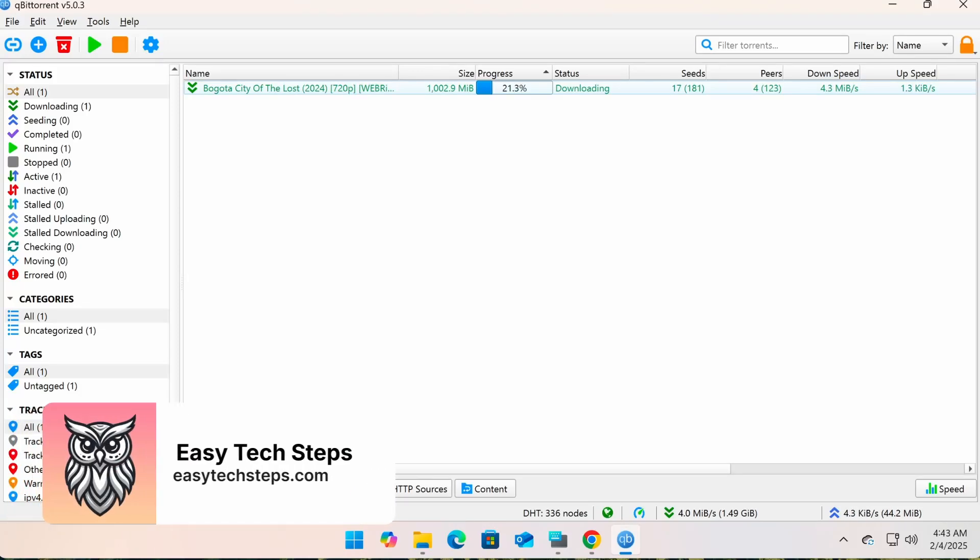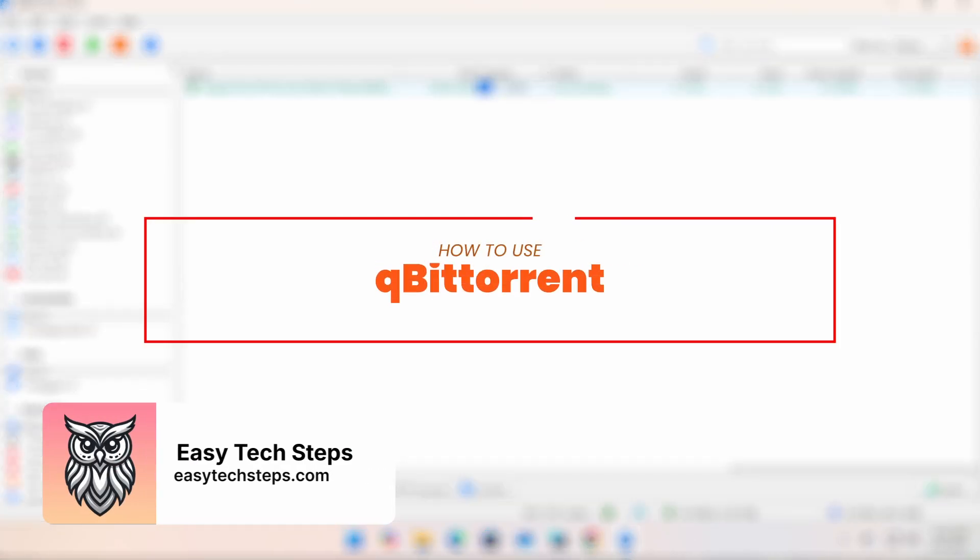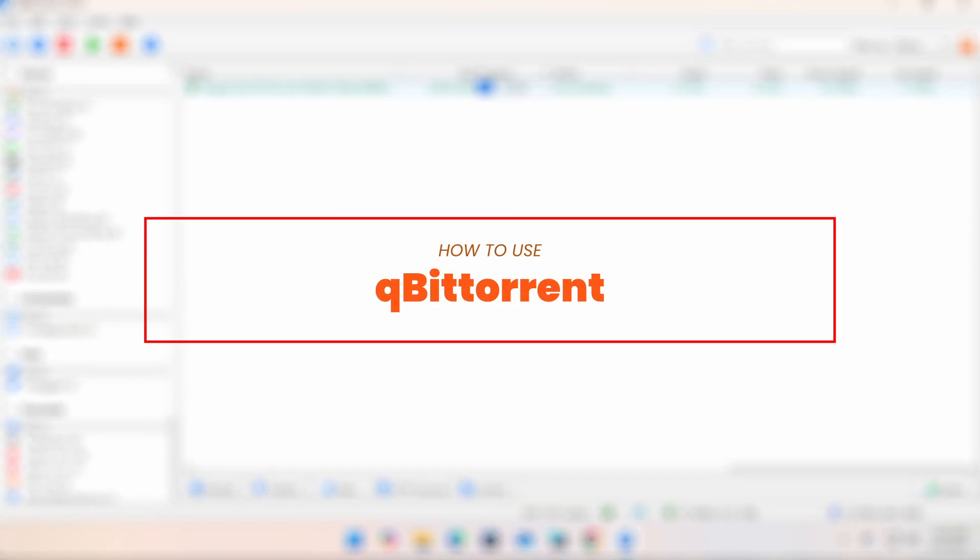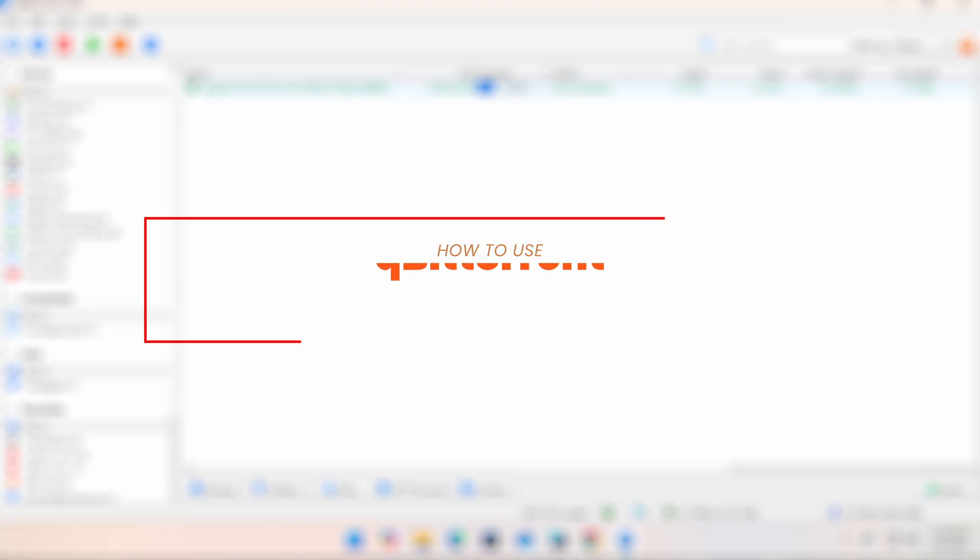Hello everyone, welcome back to EasyTech Steps. Today I'm going to show you how to use qBittorrent to download and manage torrent files easily.